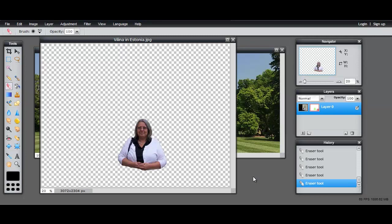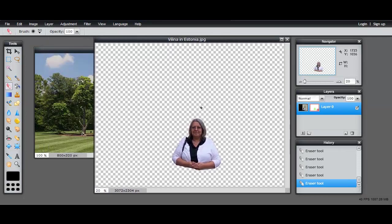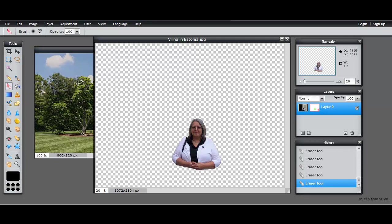Now I need to look at the relative sizes of the pictures. If you look at the White House picture, it's 800 pixels wide by 320 pixels high, whereas the picture from Estonia is 3000 pixels wide and 2300 high. So if I were to just drag the picture of me over to the White House, I'd be pretty supersized, and that would be unnecessary.